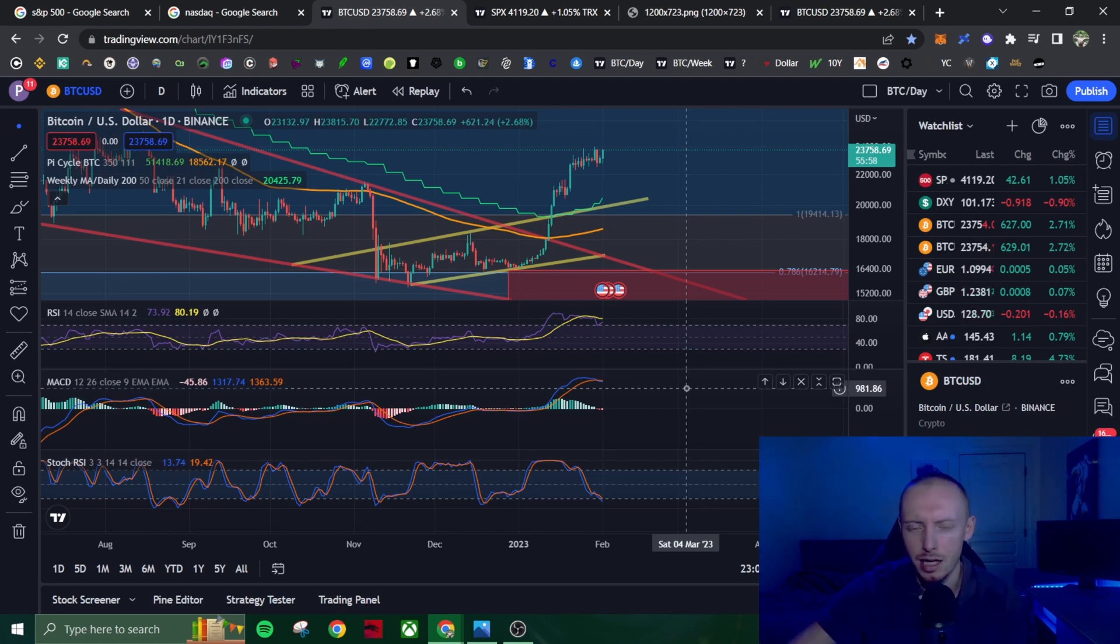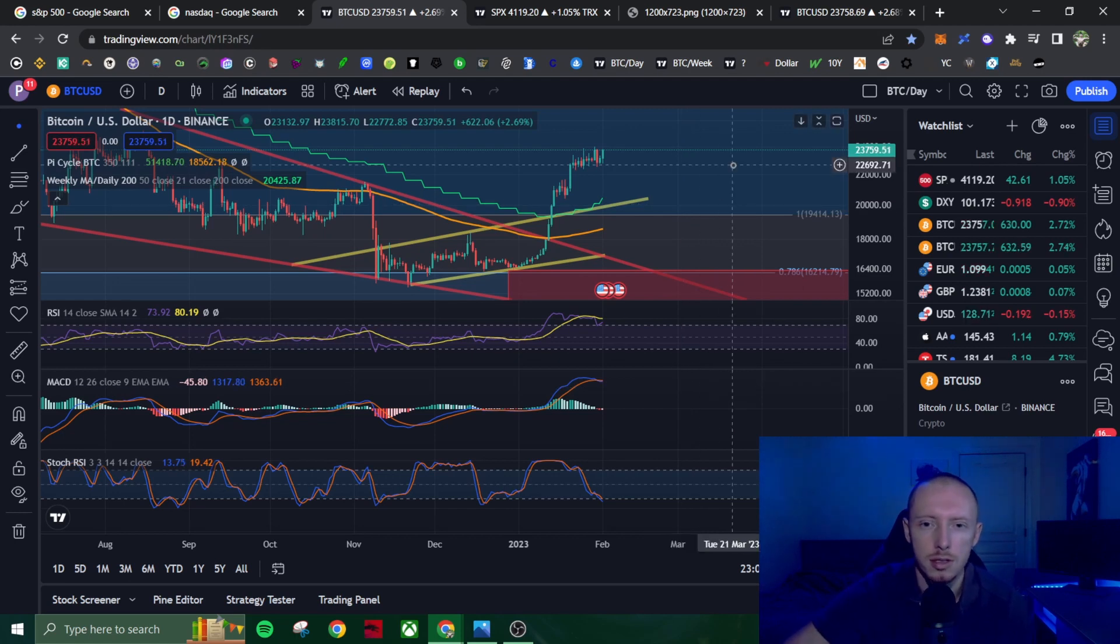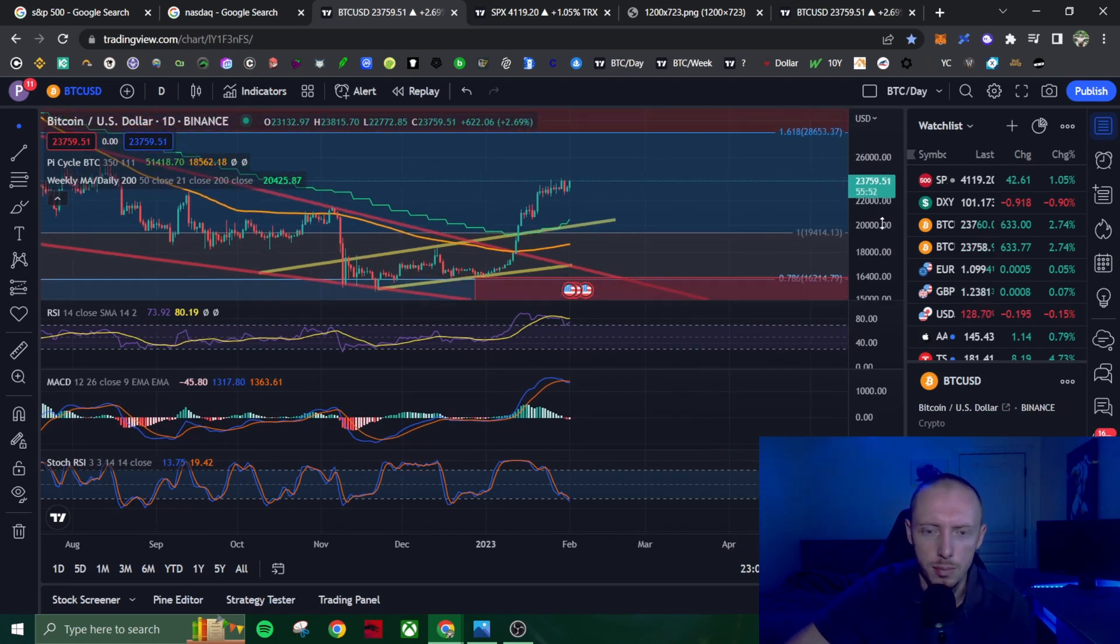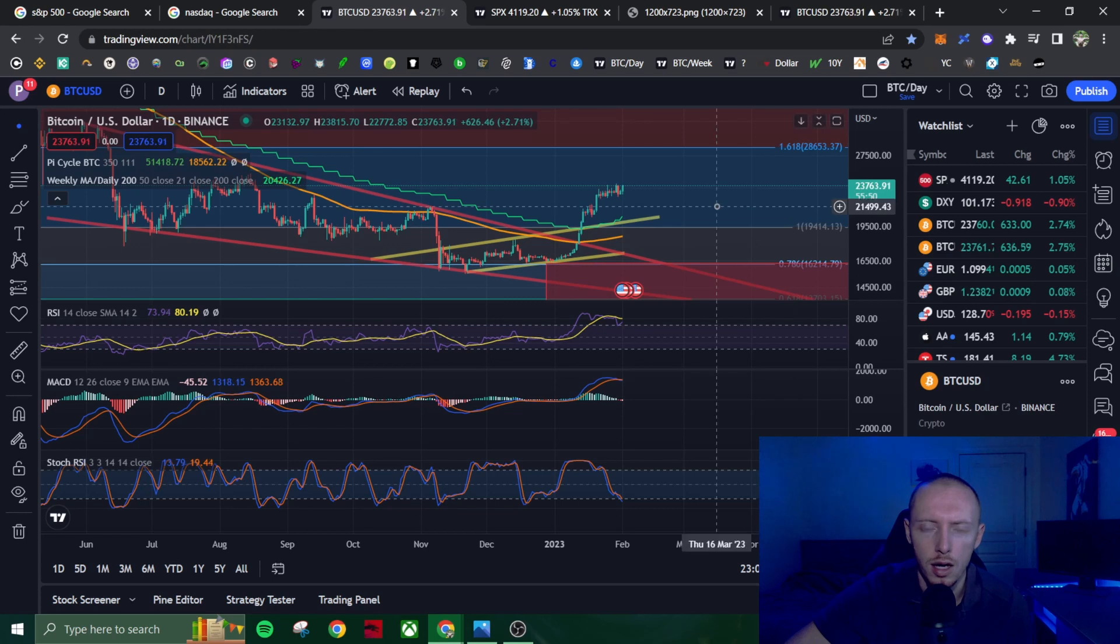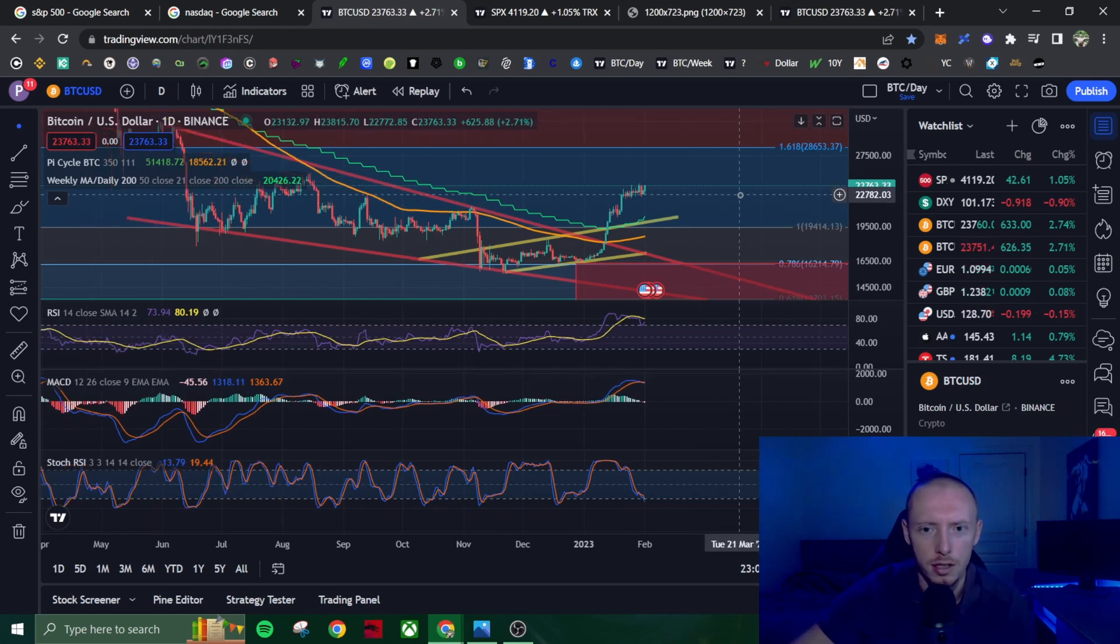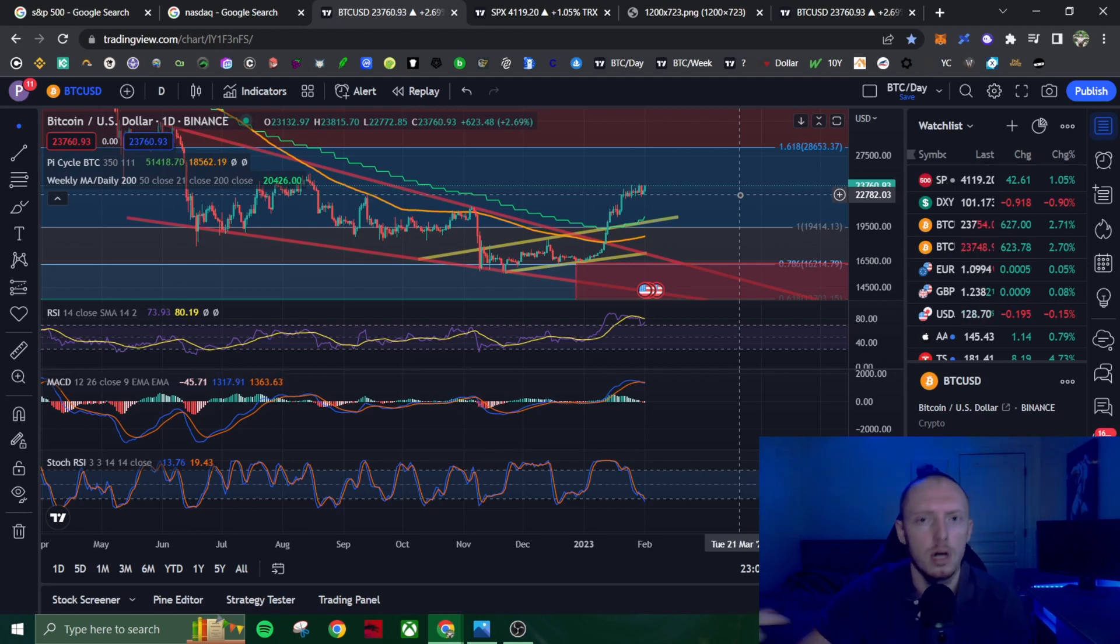I think we still have time to move lower. Could we just go straight up? Absolutely. And I think we're getting into a point now where we could see a short bull market here simply because the anticipation of a soft landing is here, and we're going to go over that in this video.